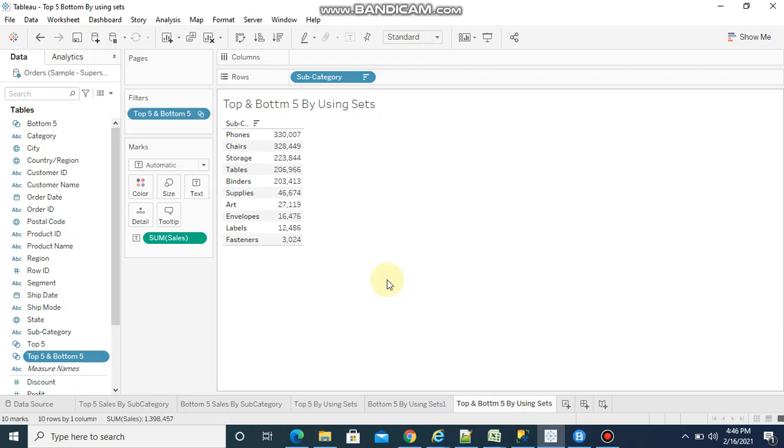Hi guys, welcome to Tableau Tutorial Tips. In this video I am going to show you how to get top 5 and bottom 5 sales by subcategory by using sets. Please subscribe, like and share this video. Thank you guys, let's start.